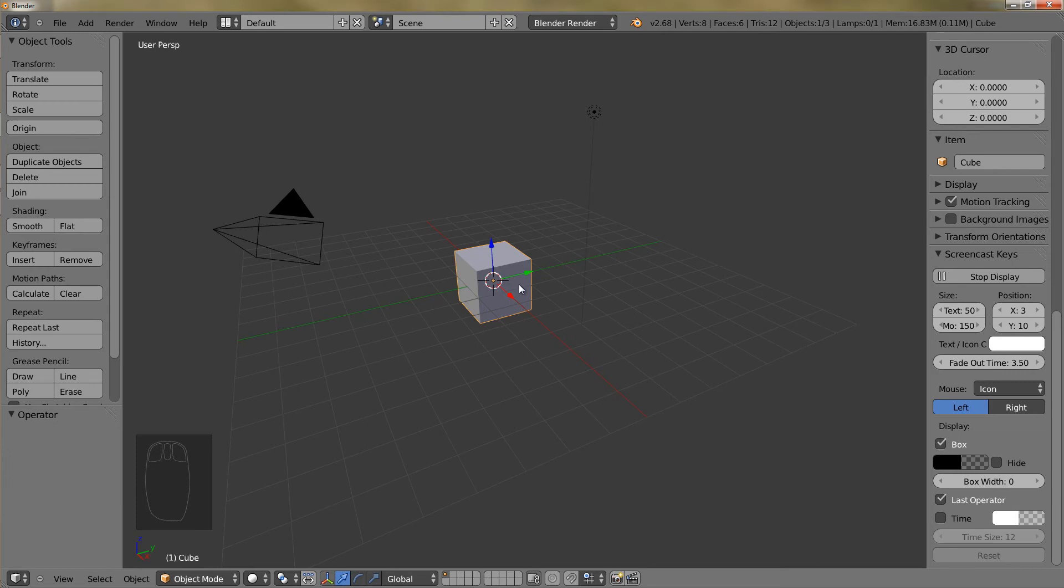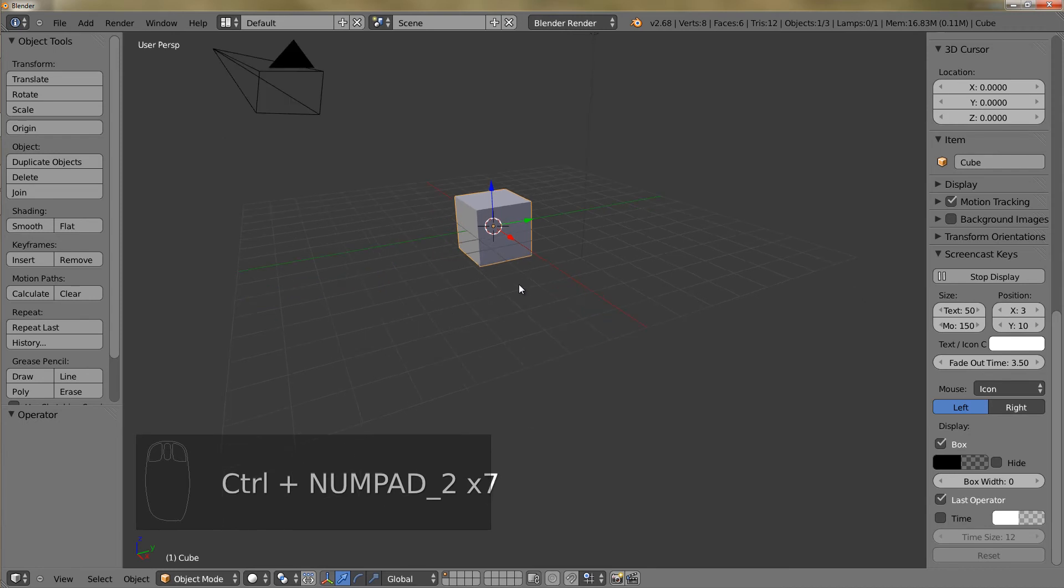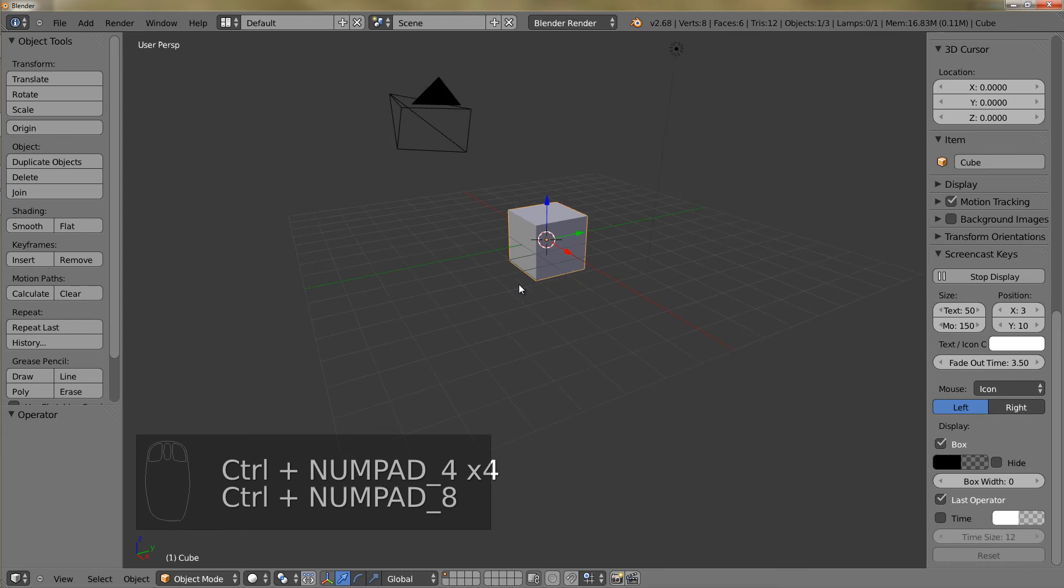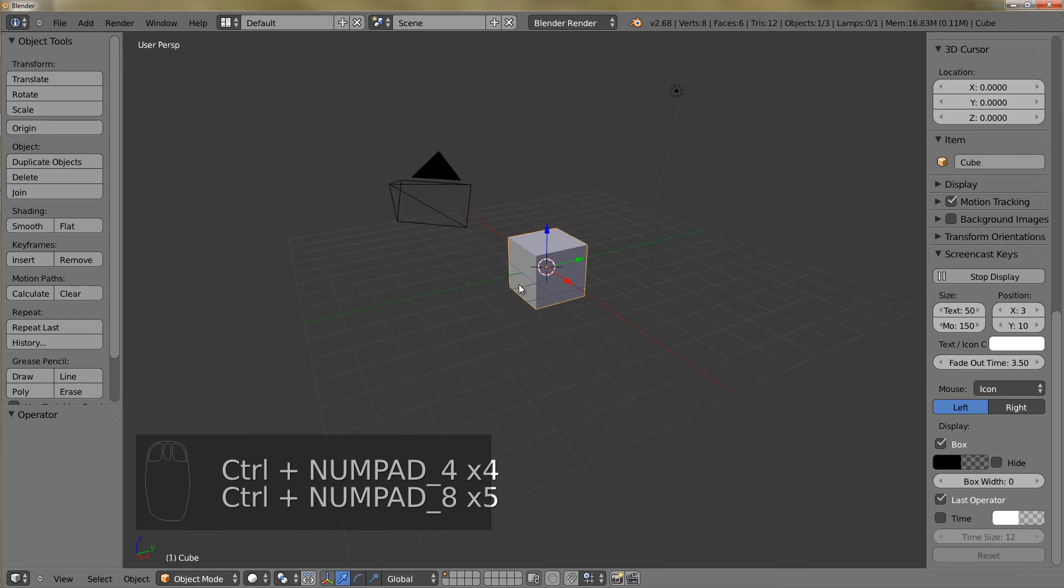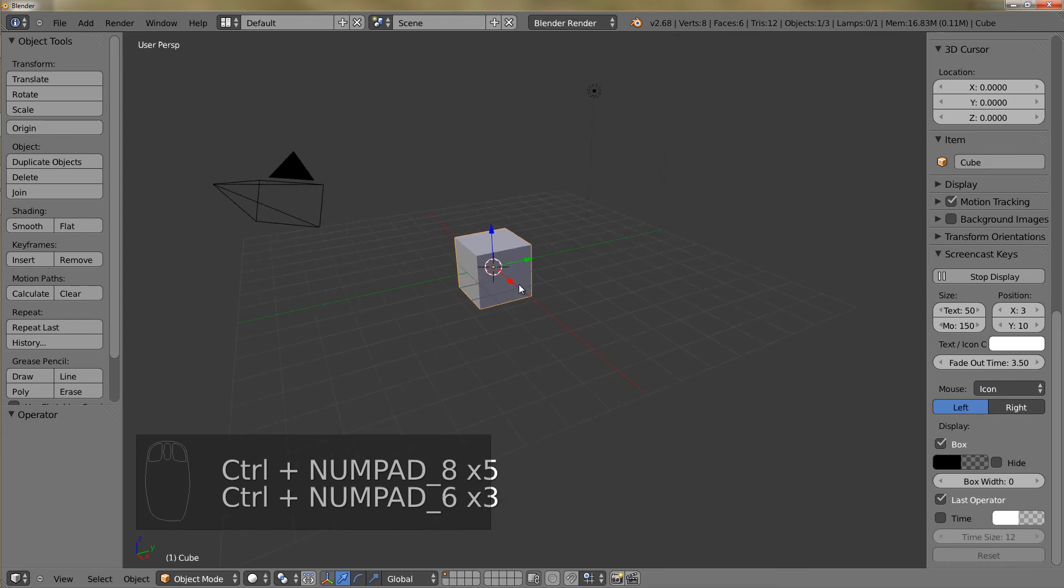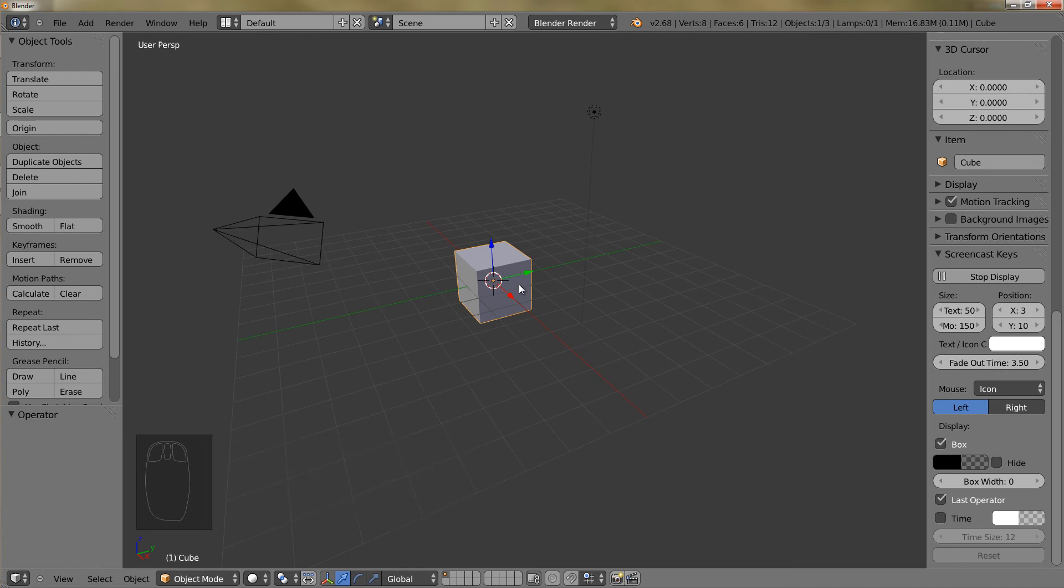You can also use your numpad keys. You can hold down control and then two would be to go down, four would be to go left, eight would be to go up, and six would be to go right. So you can also use your numpad keys with control to navigate your viewport.